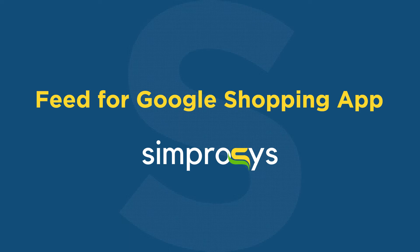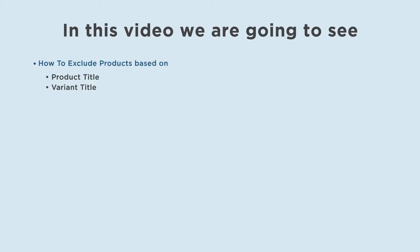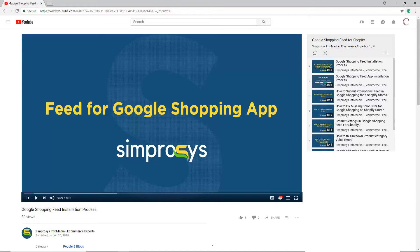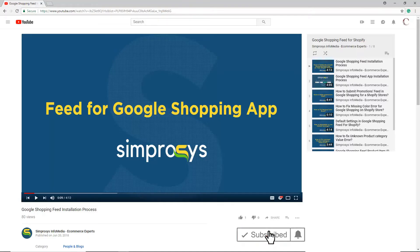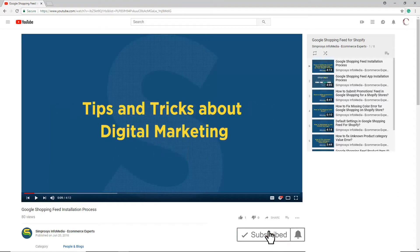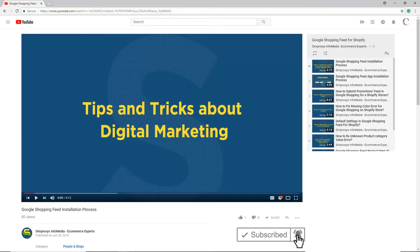Hello friends, welcome to the help videos of Feed for Google Shopping app by Simprosys. In this video we are going to see how to exclude products based on product title and variant title. Before moving to the video, please subscribe to our channel to get tips and tricks about digital marketing and press the bell icon to get notified instantly once we upload any new video.